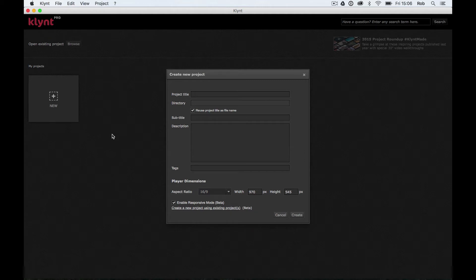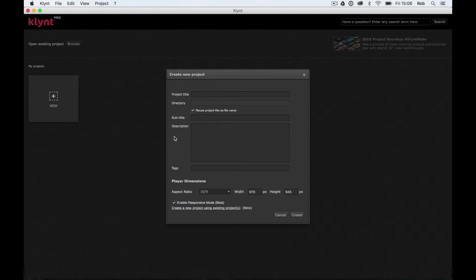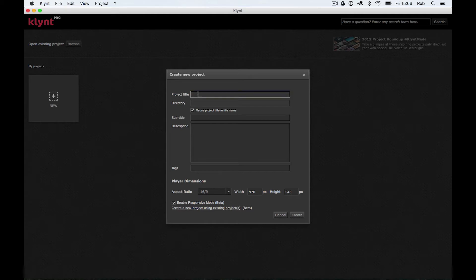In here we have some different details we have to enter before setting up our new project. These details serve two purposes when it comes to Klynt. First purpose they serve is we're going to name our project so obviously we can find it ourselves. Everything you save onto a computer has to have a name that's recognizable by you. So that's the first function of this create new project window. Second function and where this becomes important is for SEO, search engine optimization.